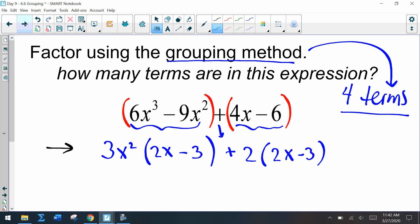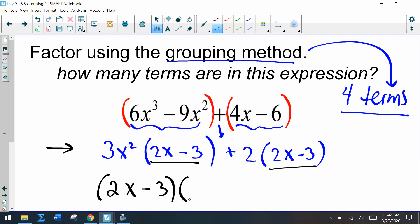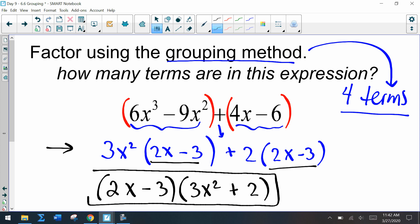After finding the GCF of each group, we ask: what's the GCF of this entire expression? Notice we have 2x minus 3 and 2x minus 3 — so we factor out 2x minus 3. From the first term we're left with 3x squared, and from the second we're left with plus 2, giving us the final result: 2x minus 3 times 3x squared plus 2.